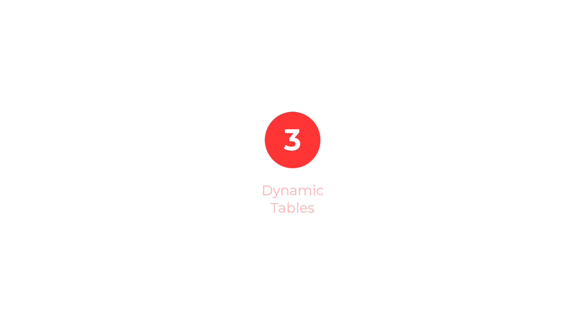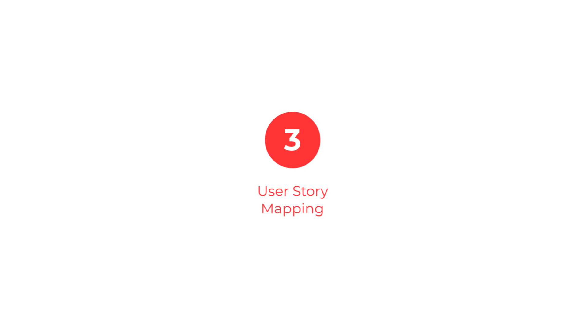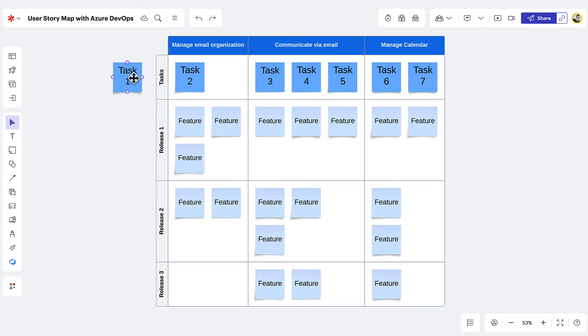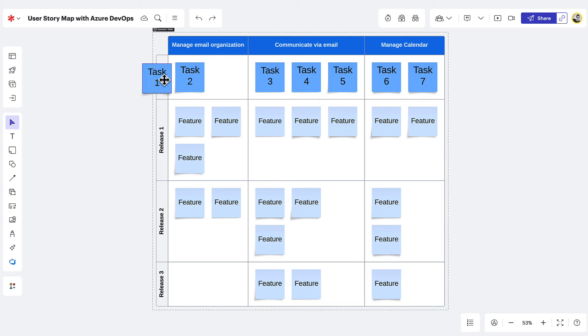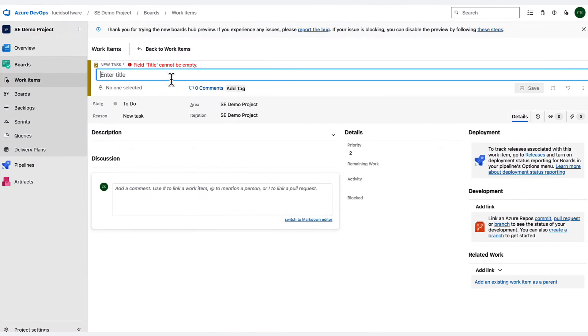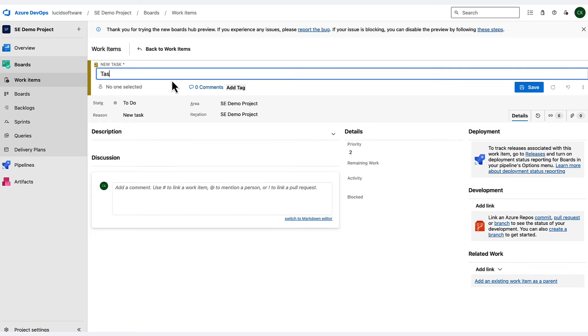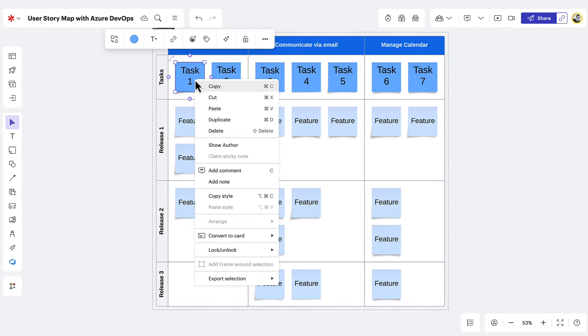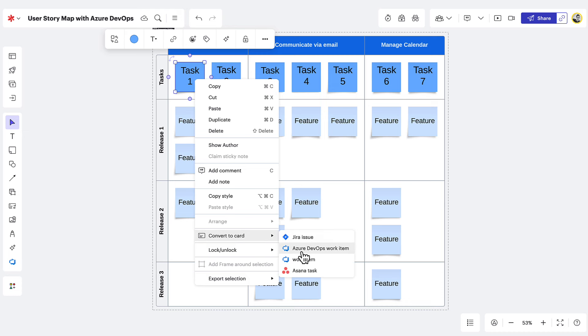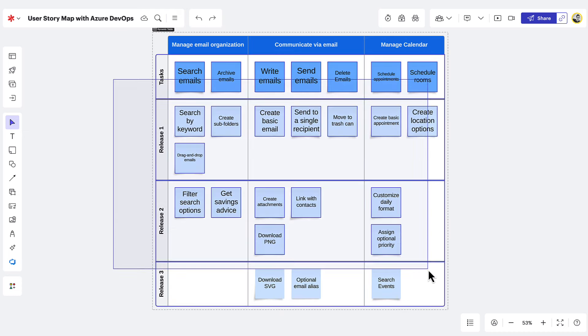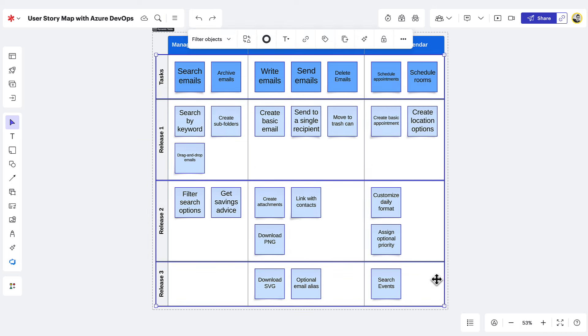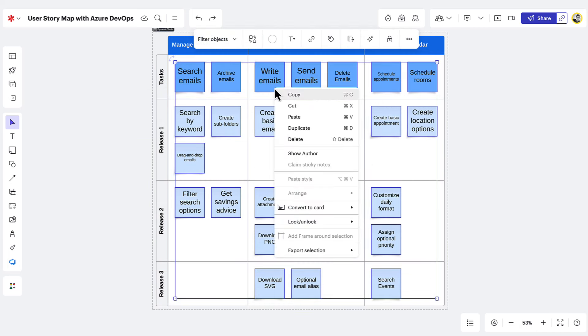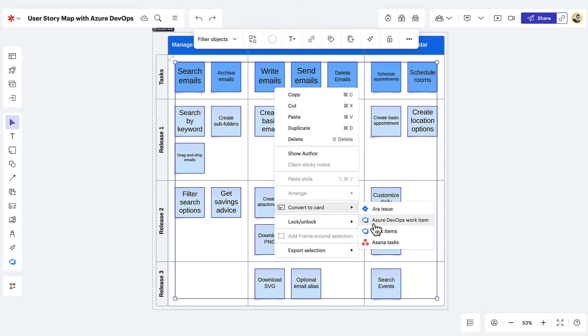Next is user story mapping. A lot of teams use Lucid to map out user stories and activities, but then switch to a product management software to turn those ideas into tasks. With LucidCards for Azure DevOps, you can streamline your workflow by converting ideas to work items from right inside LucidSpark. To do this, select the sticky note or shapes you'd like to convert, right-click, and choose Convert to Card, Azure DevOps Work Item.